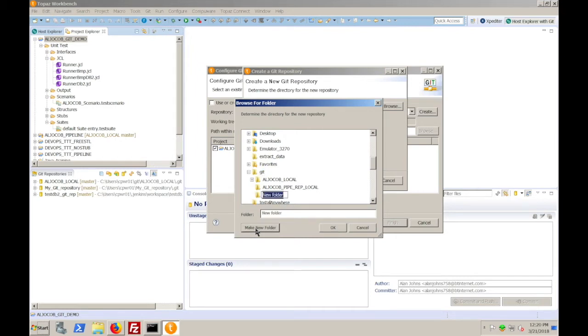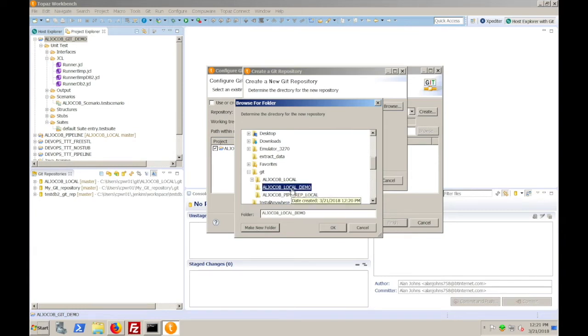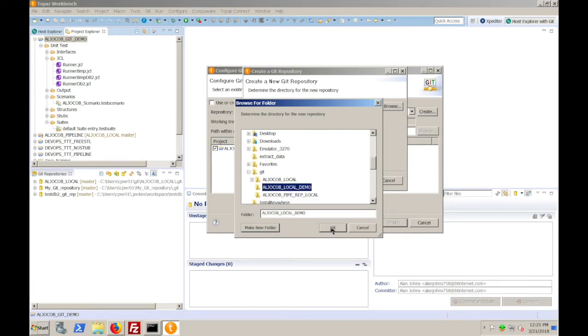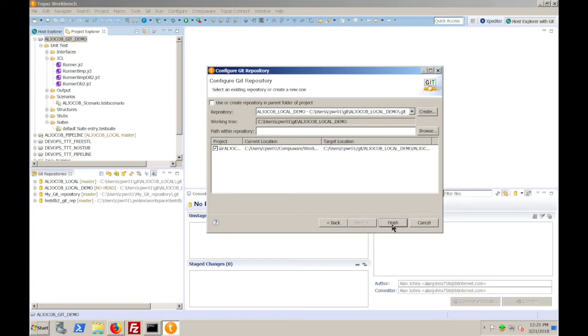For this repository, we'll call it ALJO COB local demo. Choose that. Click OK. Click finish. And then click finish again.